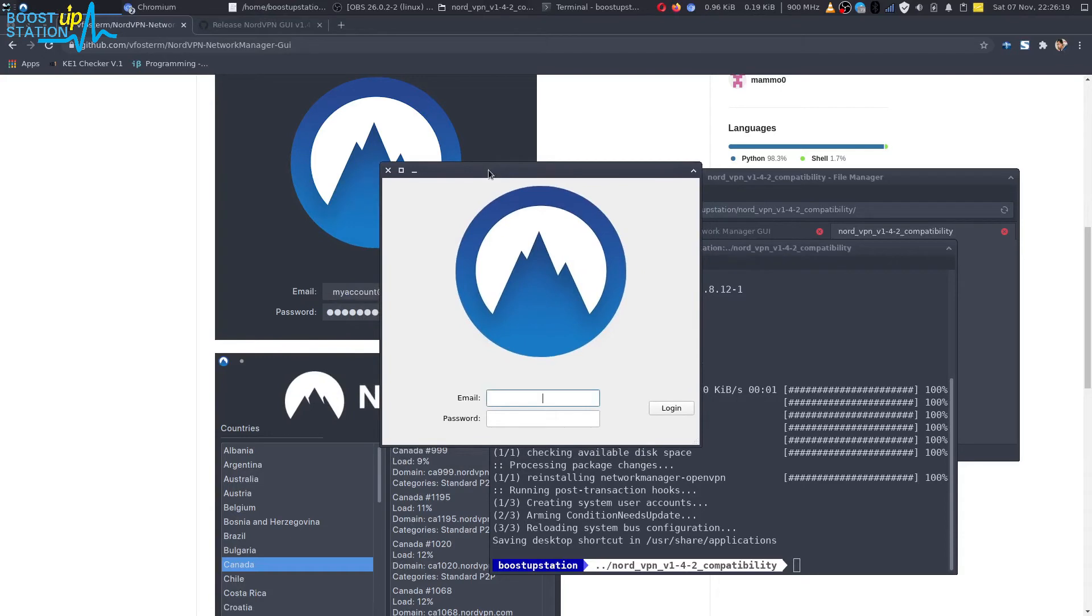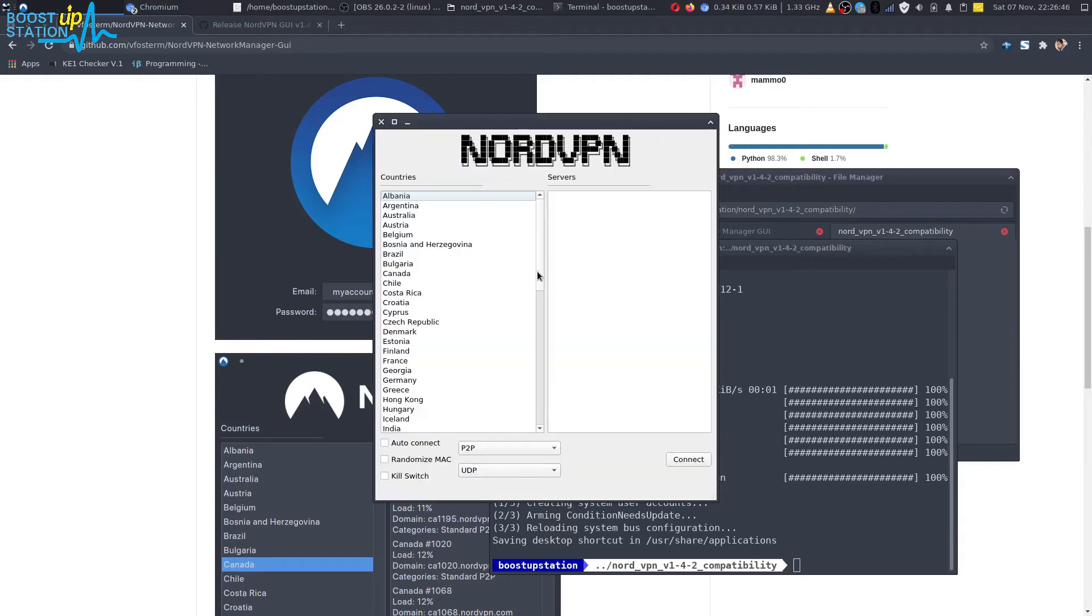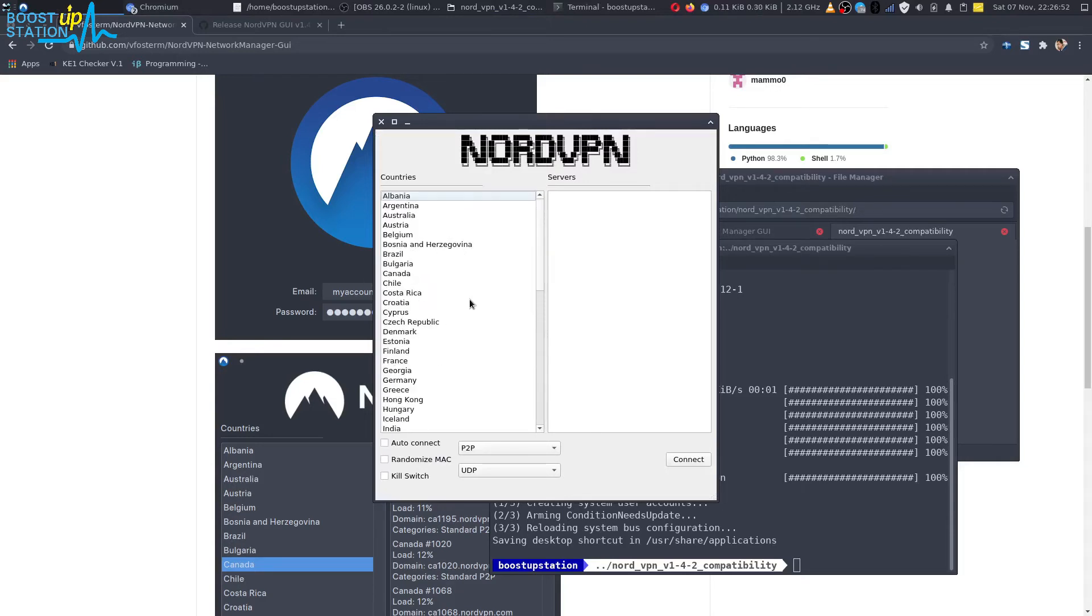Just enter your email here and the password and click on Login. The login is success, and you can see that we have all of the countries listed here.